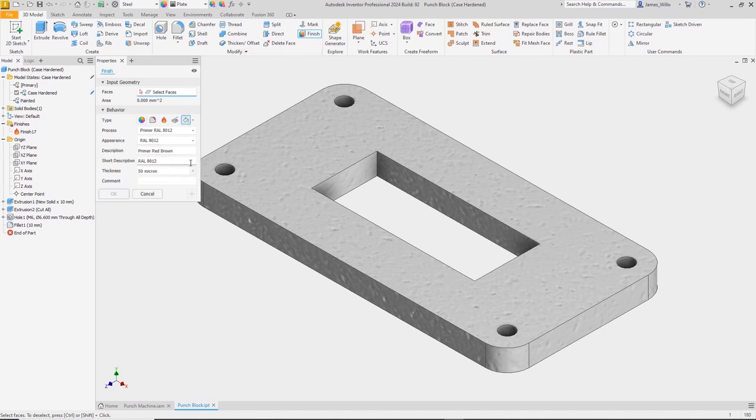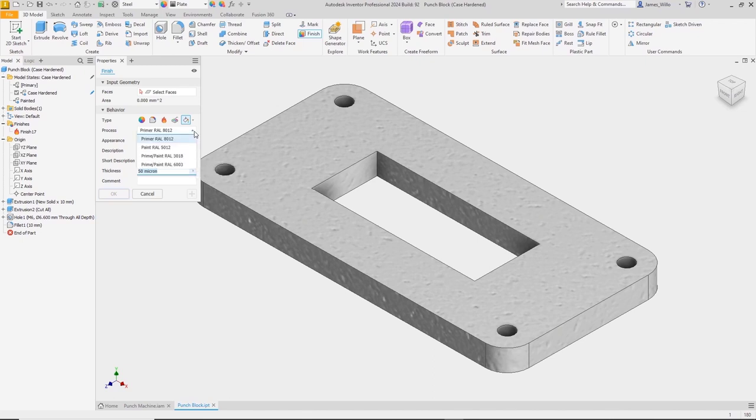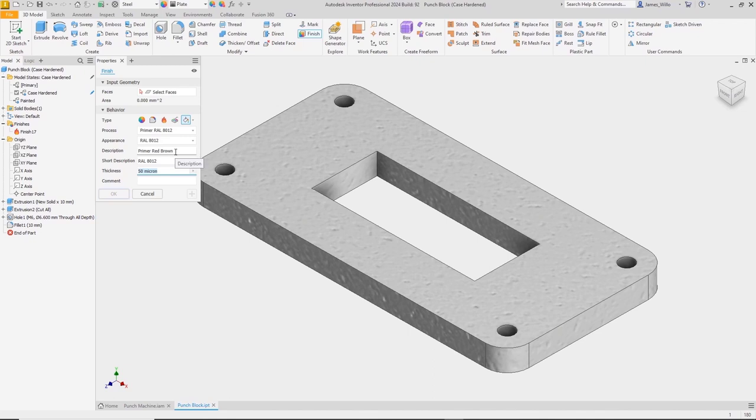Also note that some value input fields support applying a tolerance. For the second model state, we'll just paint it. Choose the process from the drop-down - this could be powder coat, spray, roller, or any other method. Pick the appearance and enter a description to be used later in the drawing or 3D annotation environment.